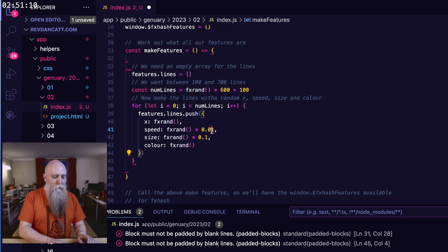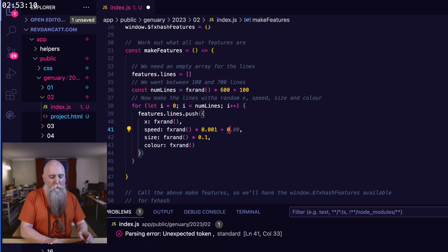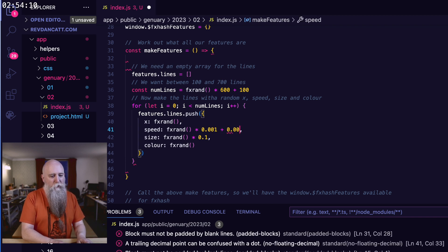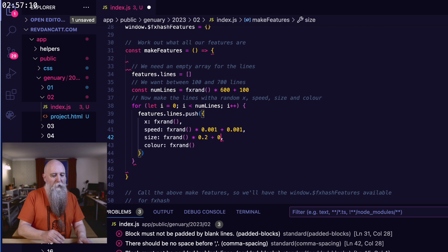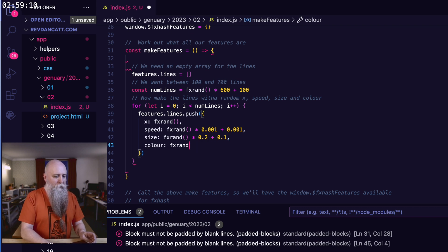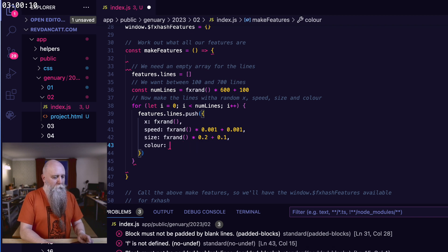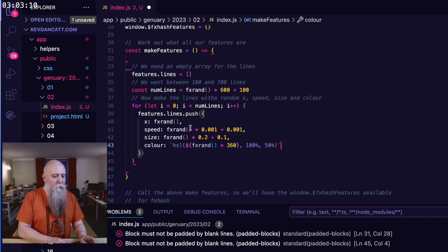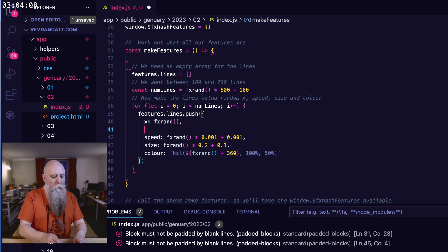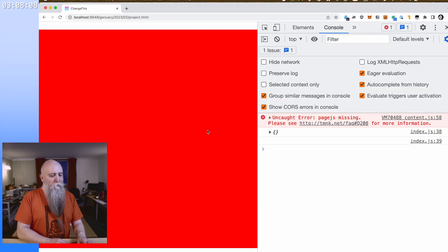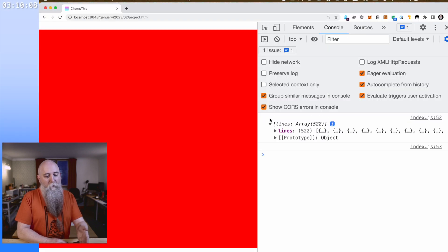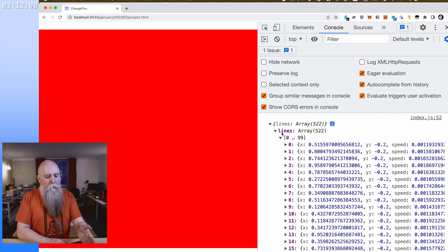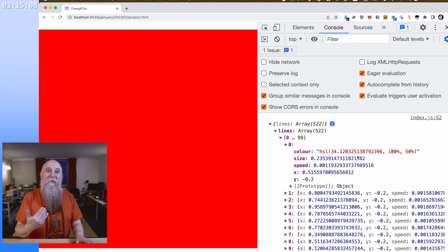Now make the lines with a random x, speed, size, and color. So we're going to loop through them. fxRand, 0 to 1. Speed, we want it to be slow, but I don't want it to be 0, otherwise it will just spin around. Size, slightly bigger. Again, we want non-zero. Color is completely messed up that. So HSL, that should do it. And we also want y, which is starting at minus 0.2.